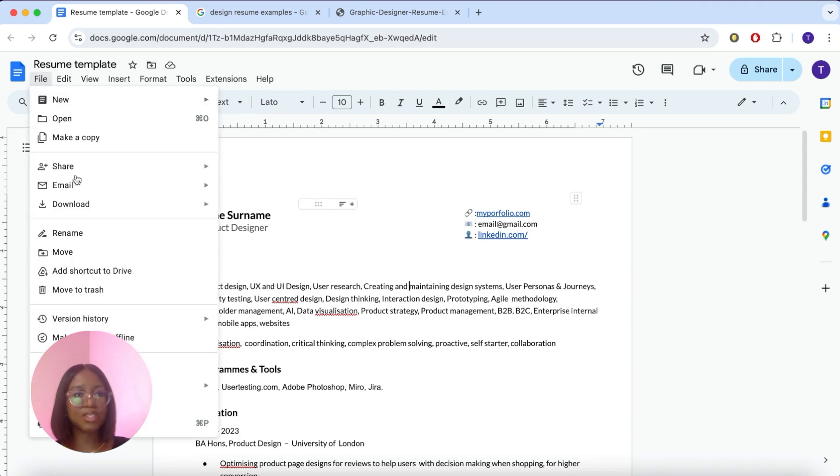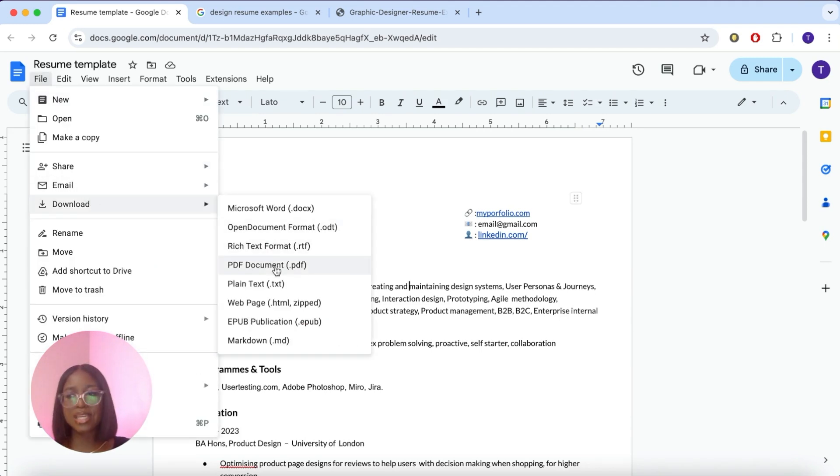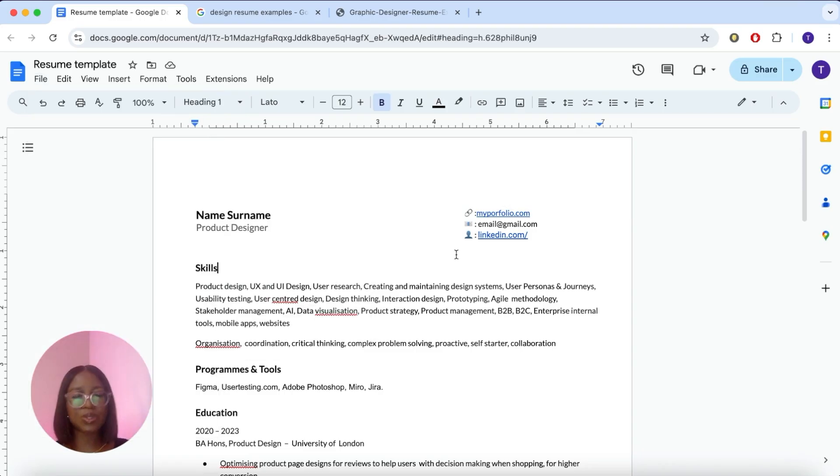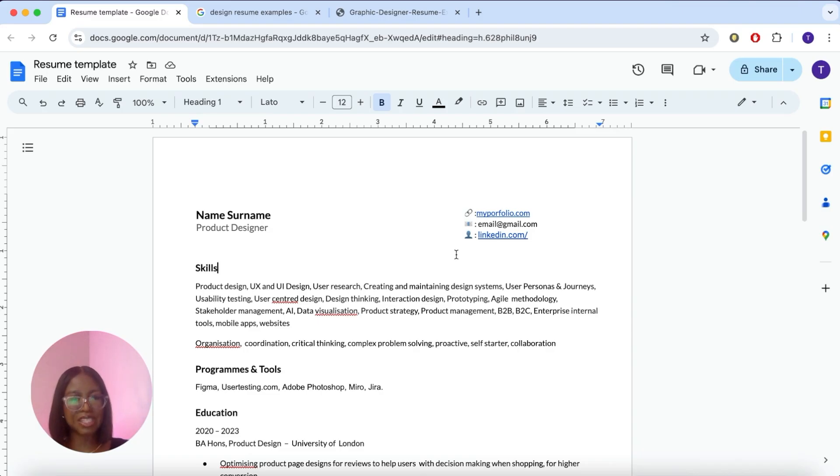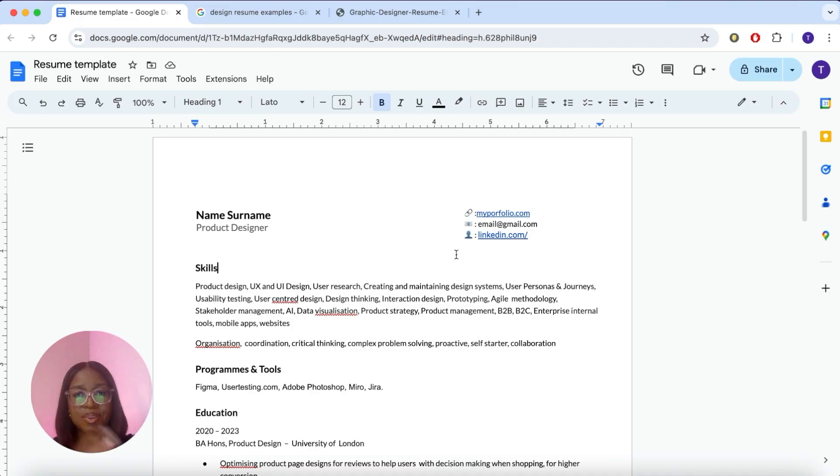So when you export this resume, make sure you're exporting it as a PDF. Even if you're doing it on Word or any other text tool that you're using, make sure you're exporting it as a PDF. So it's easy to put through these ATS systems. Okay, now let's get into the content.